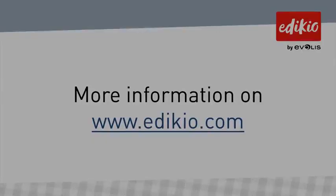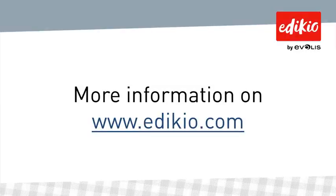For more information and details about features presented in this video, please read the frequently asked questions available on www.edikio.com. Thank you for watching.